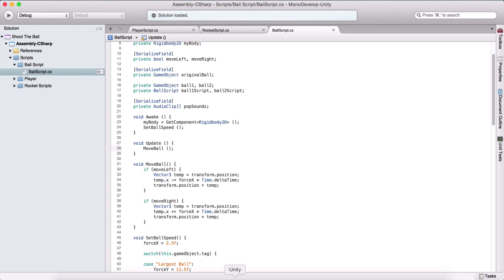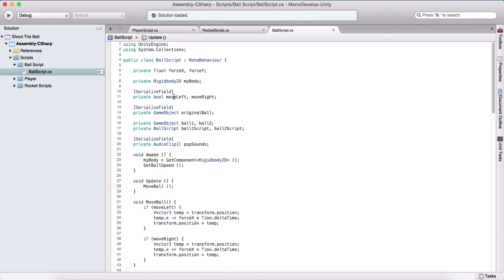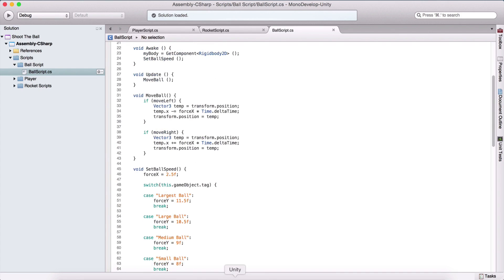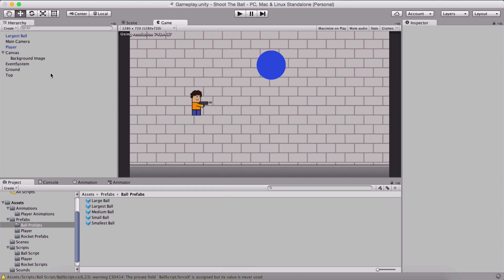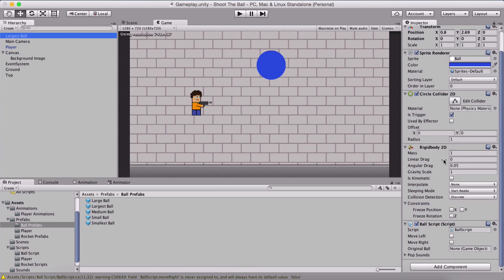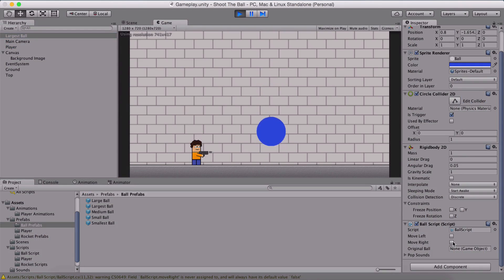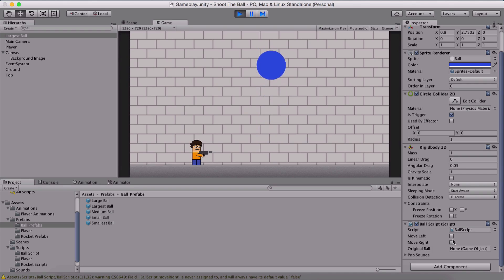That's why I set move left and move right to be serialized fields. Because now if we go and select the ball, we can choose the starting movement for the ball. If we don't click left or right here in the inspector panel, our ball is not going to move.